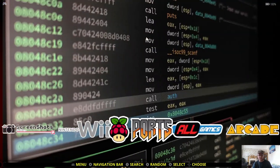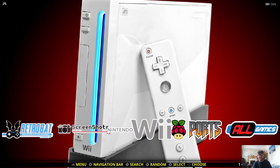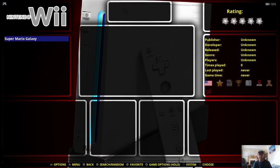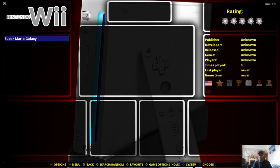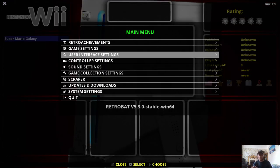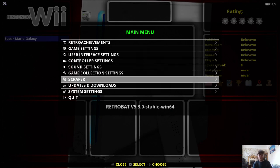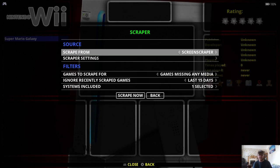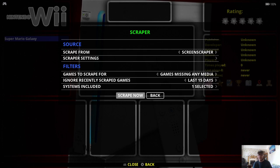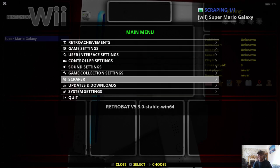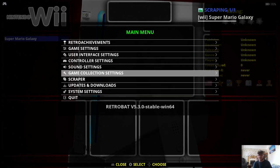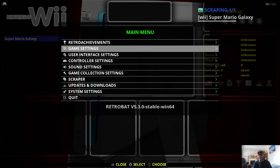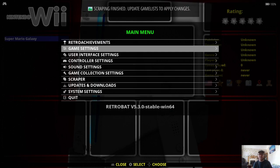So let's go into Retrobat once we've dragged our games inside of that ROMs Wii folder. And if we just scroll across, we're going to find Wii. And here we go. So what I always do is scrape it. So just go into your main menu for this. And if we just scroll down to Scraper, I'm going to just go to Scrape now.